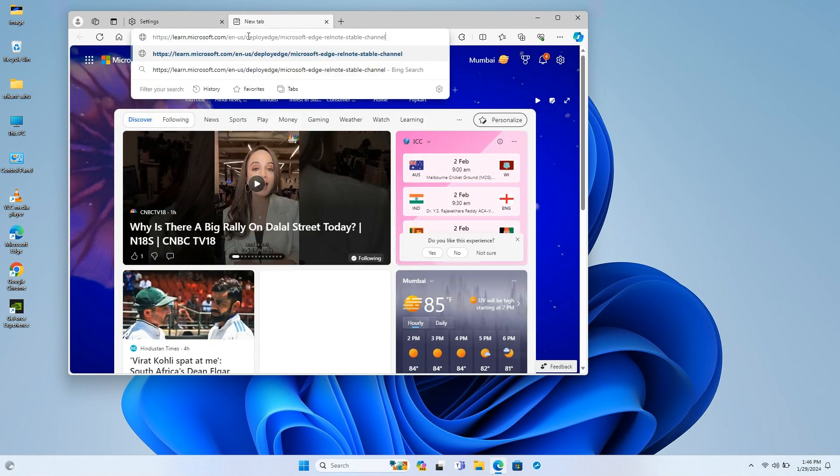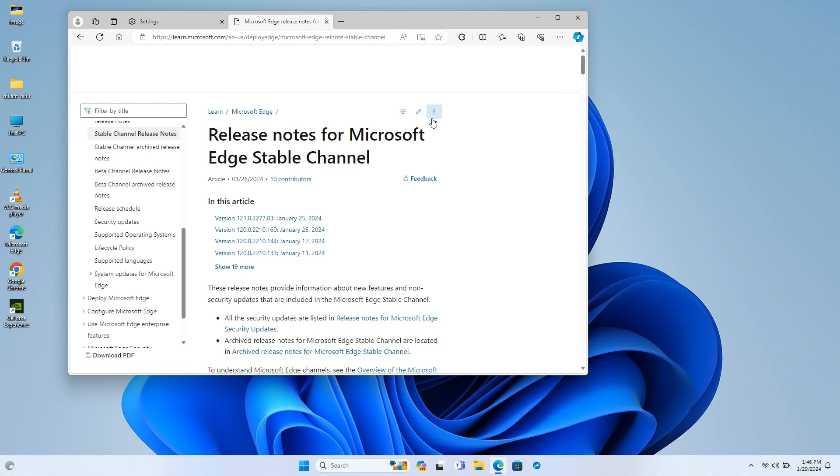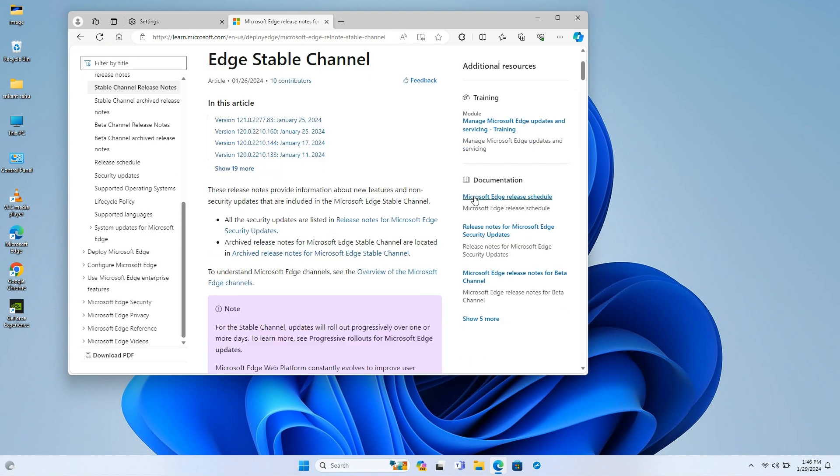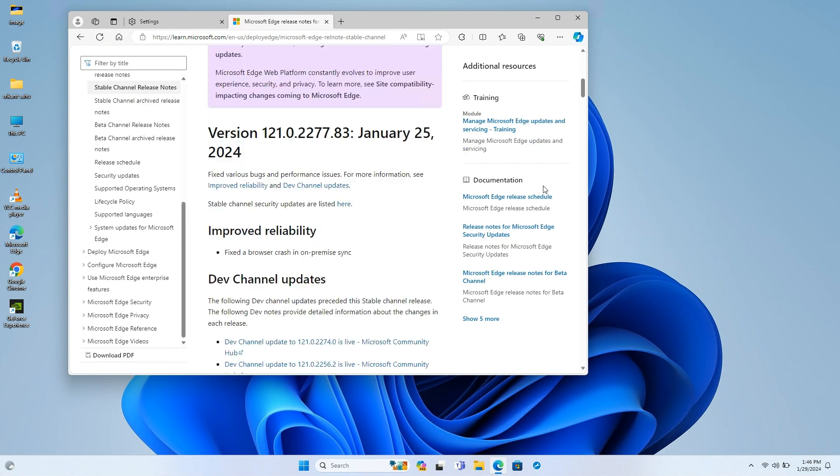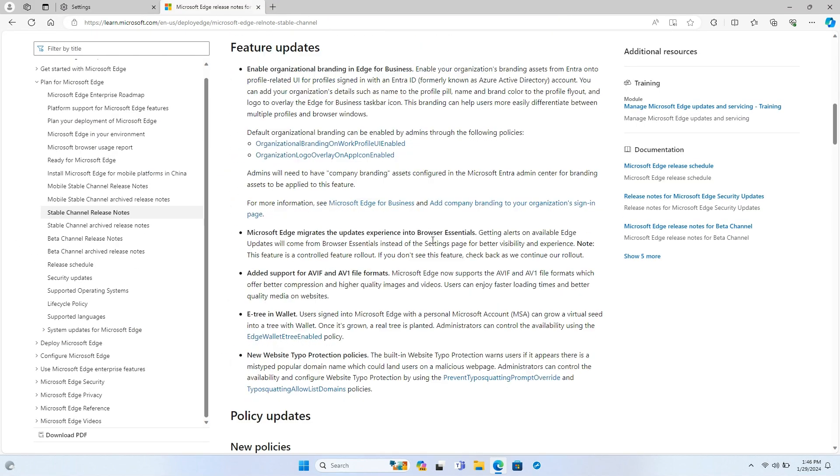As per the official Microsoft Release Note, Edge version 121 adds support for AVIF and AV1 formats, website typo protection policies, update experience migration to browser essentials, and the eTree feature in wallet for users signed into Microsoft Edge with a personal Microsoft account (MSA).